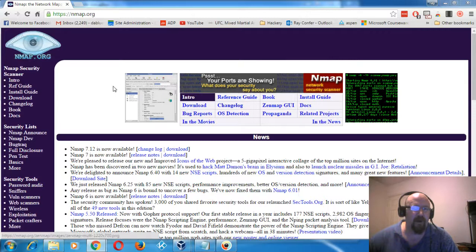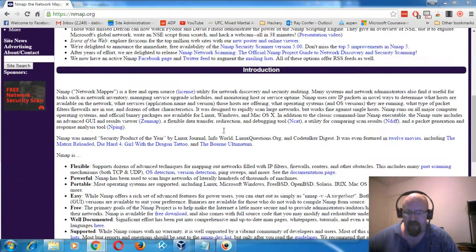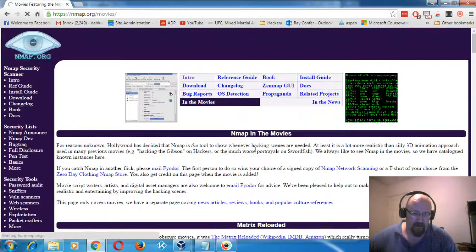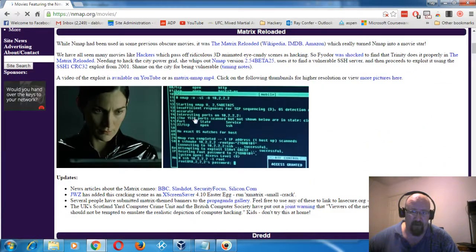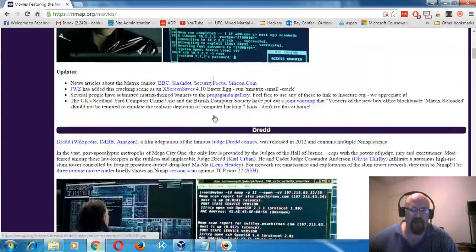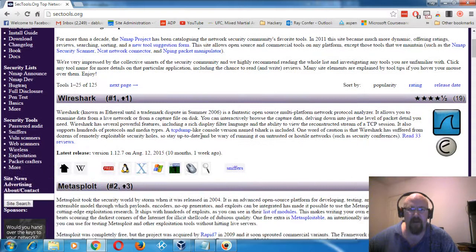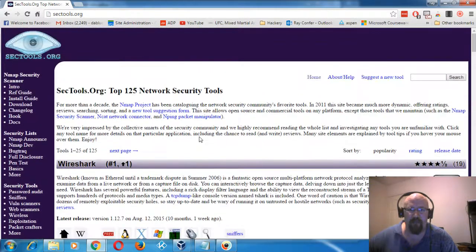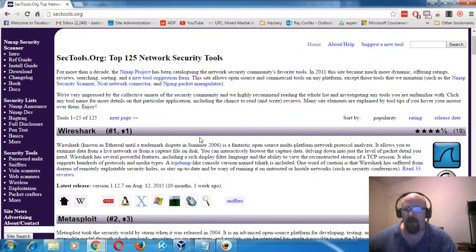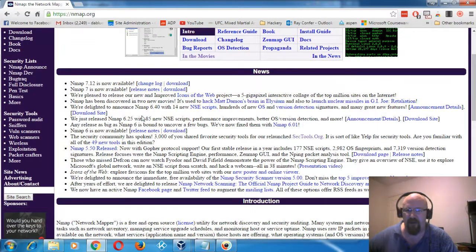This is the NMAP website where you can download it. It's interesting that NMAP has been used in quite a few movies — about 12 — like Matrix Reloaded, where they actually show NMAP scans. It also includes a top 125 security tools list ranked by popularity among security professionals. NMAP is the port scanner we're going to use now.